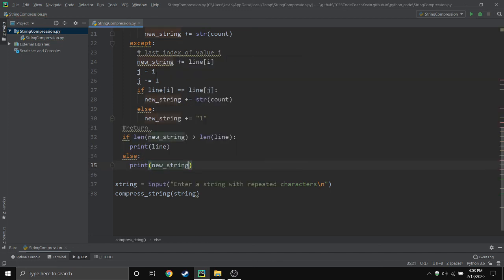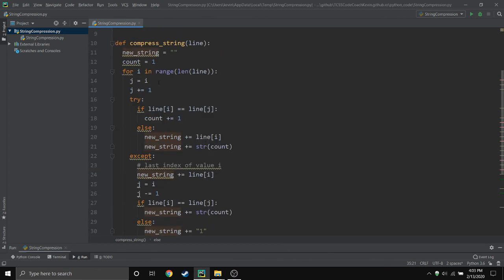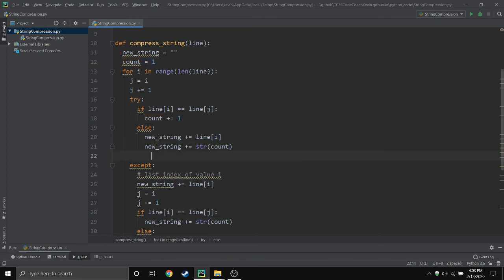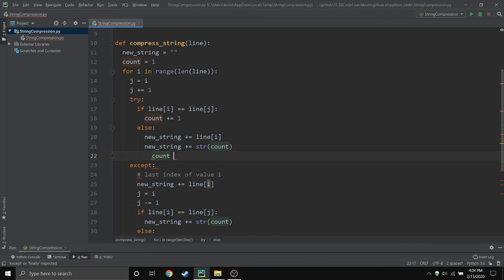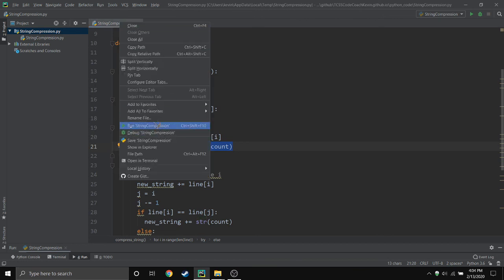So the only thing we didn't do was reset this count variable, which is extremely important. So right here is when we're done, we can reset the value to go back in that for loop. So if we hit run...